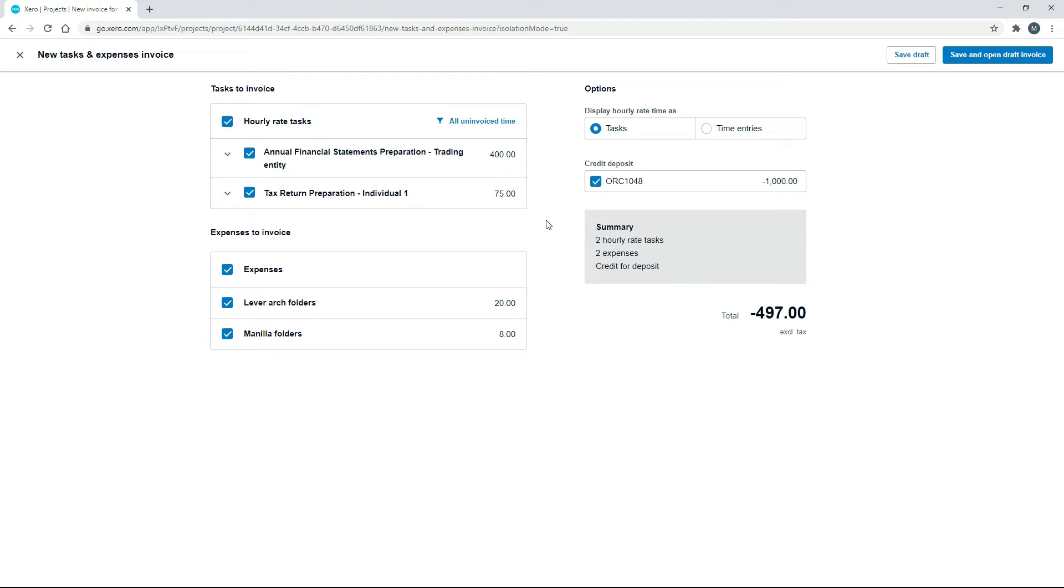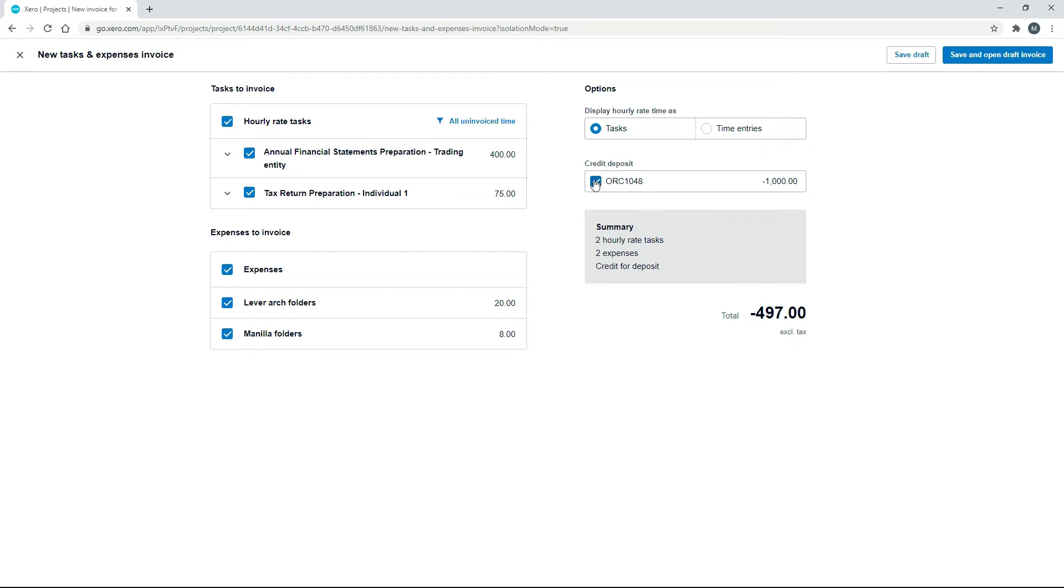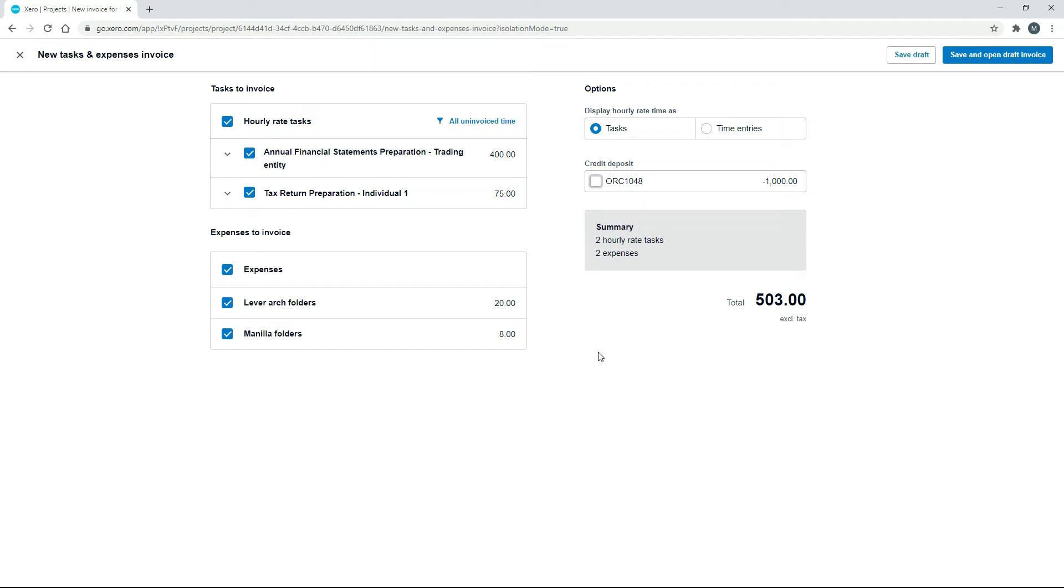So what you do when you've done a deposit is you get the normal tasks and expenses invoice. That's pulled through what we can invoice them so far, but it's also got this Credit Deposit option up here. So if you credit the $1,000 deposit, then you end up sending them an invoice for minus $497. And if I uncheck that, it will just send them an invoice for the time and the expenses that have been racked up, which is the $503.